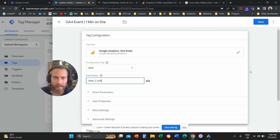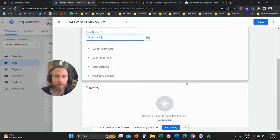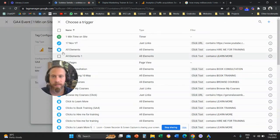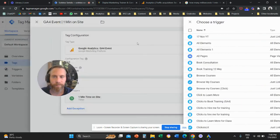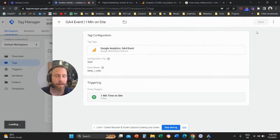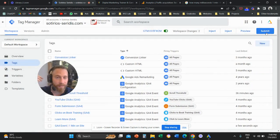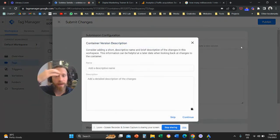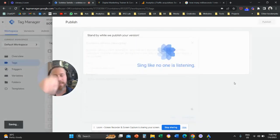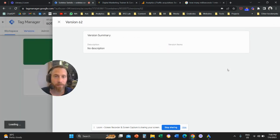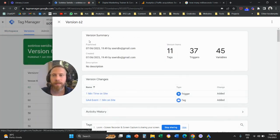This is the tag setup, and now we're going to attach the trigger that we just created. We're going to save, and most importantly, after we save we're going to submit and publish our container.